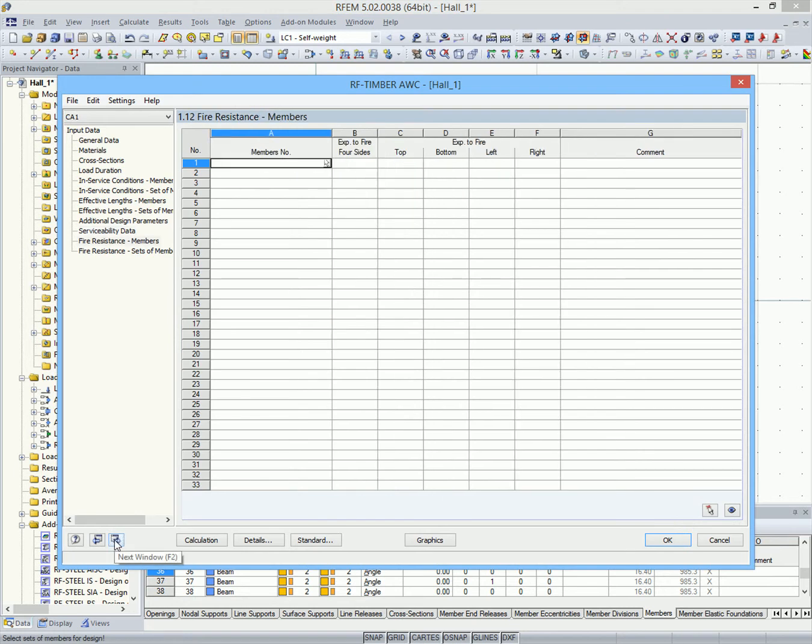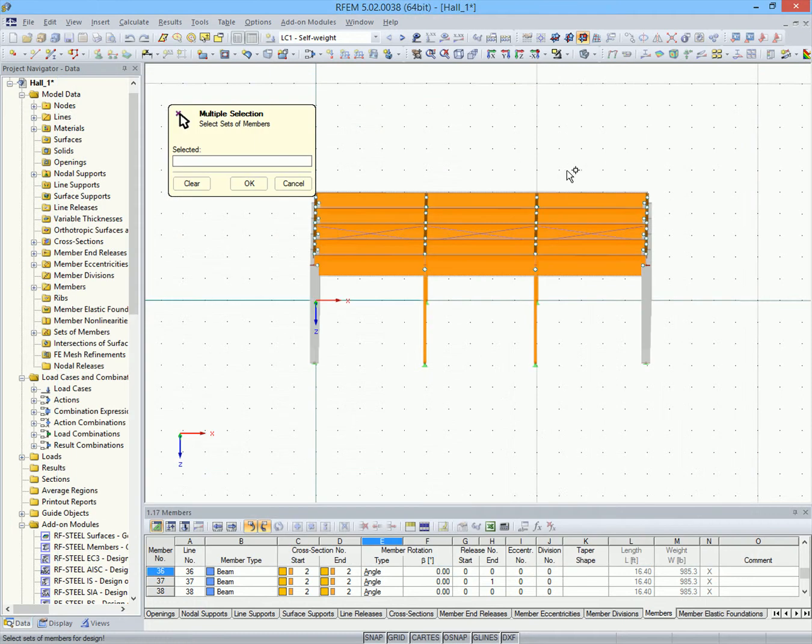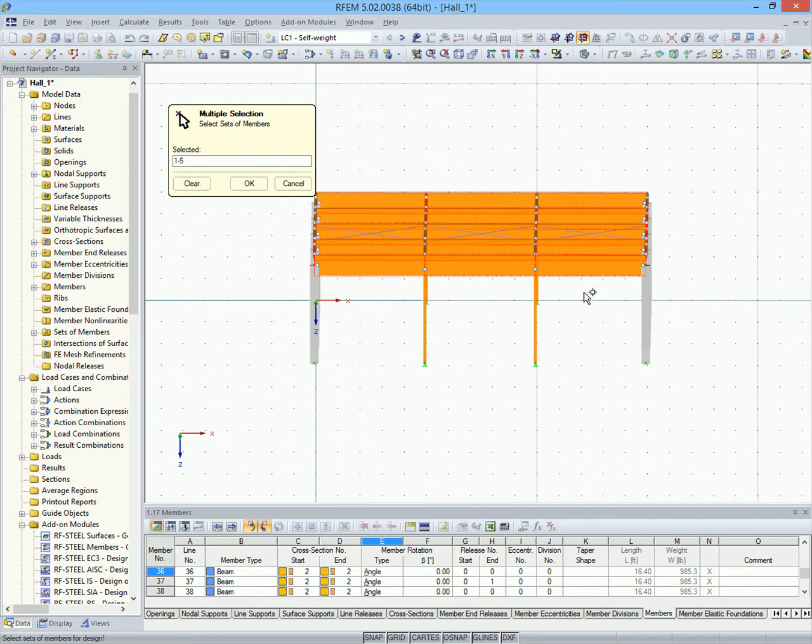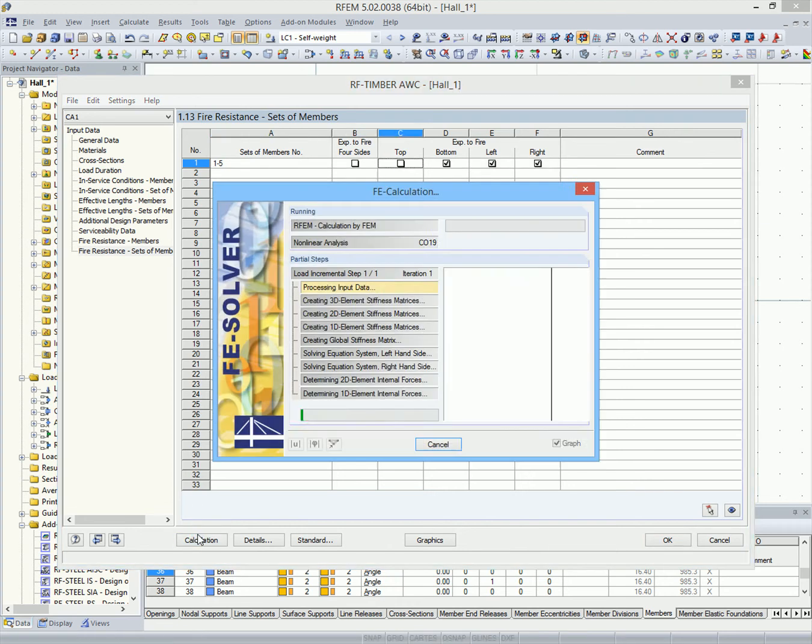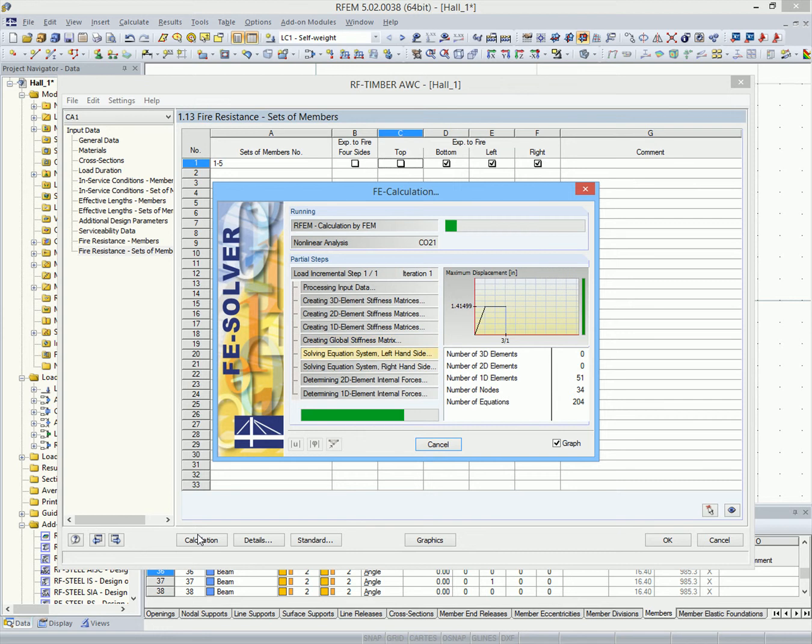The same applies for the fire resistance design. You can choose whether the members are exposed to fire on four sides or only on particular sides. Now we can run the calculation.